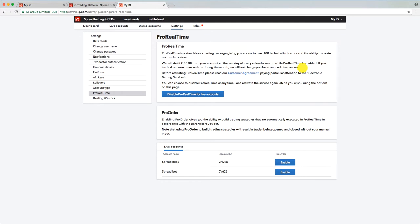So you basically get it for free as long as you trade four times or more in the month. That's the deal. That's the setup. And most of us trade more than four times a month or place trades more than four times a month. So that should work out nicely.